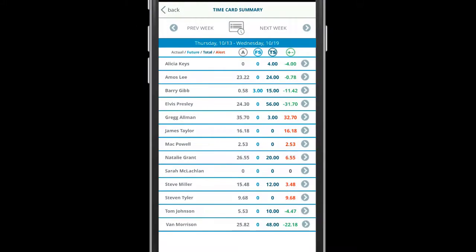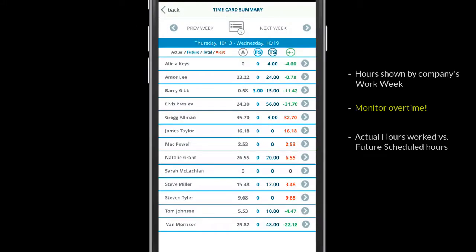The time card summary shows labor hours by the company's work week. This screen is used to monitor overtime.